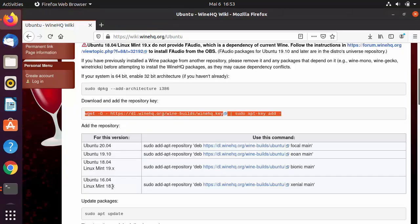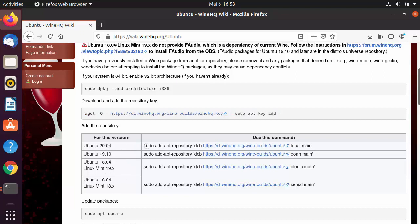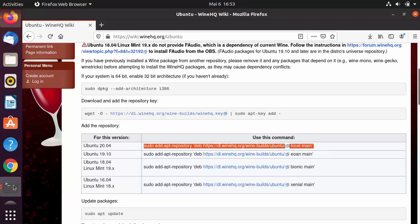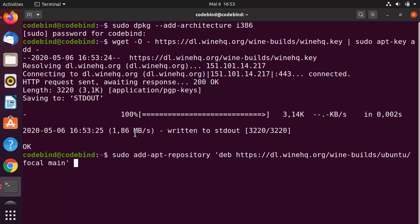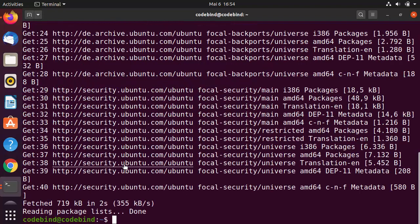The third step is to add the repository. Depending on your version of Ubuntu, choose the appropriate command. I have Ubuntu 20.04, so I'll use the first command. Copy it, paste it into the terminal, and press Enter.